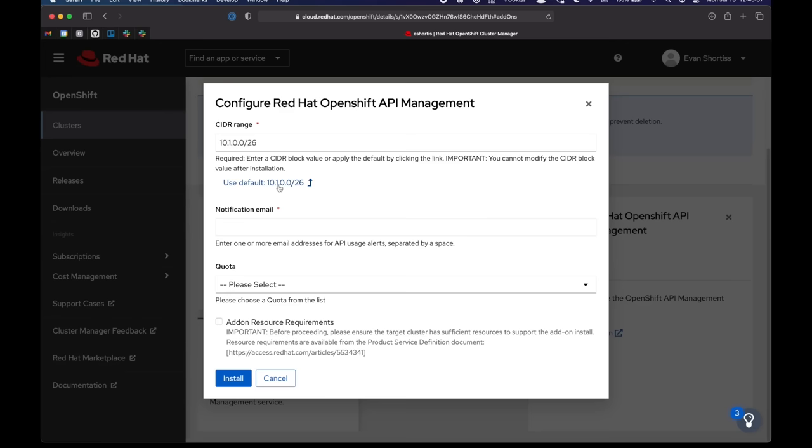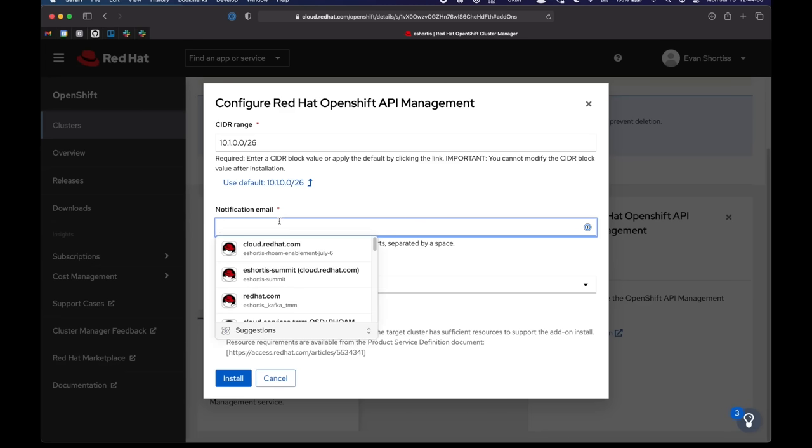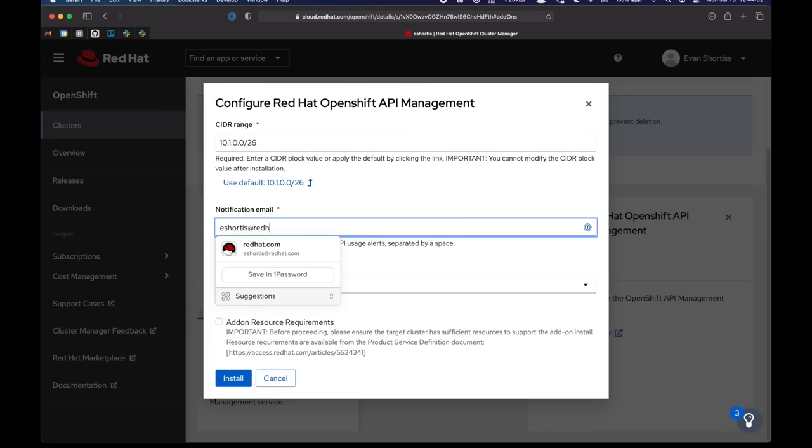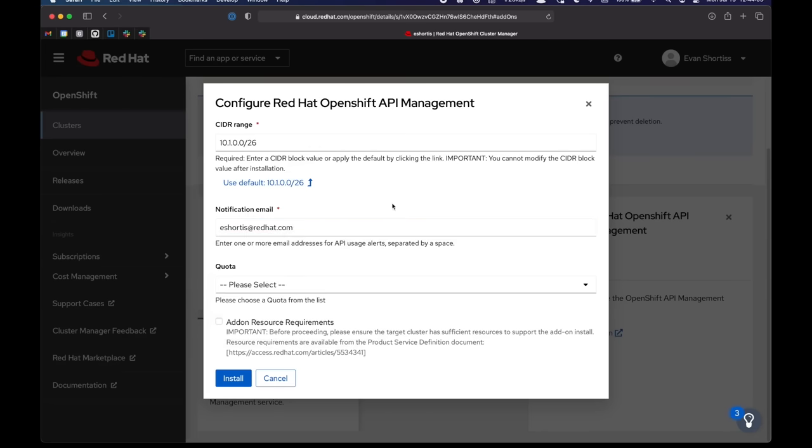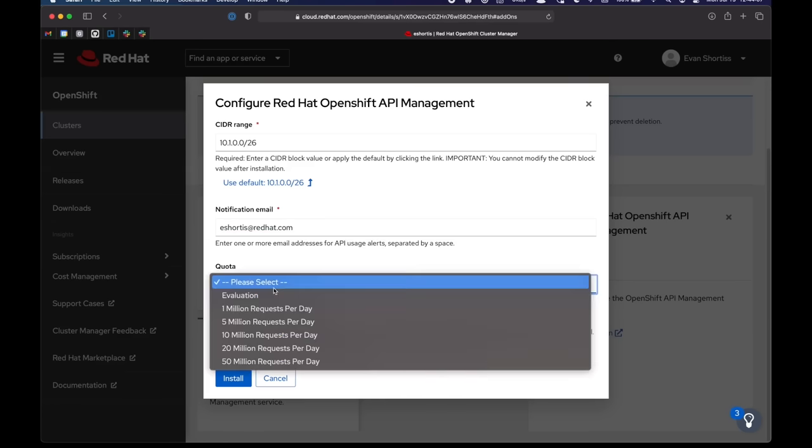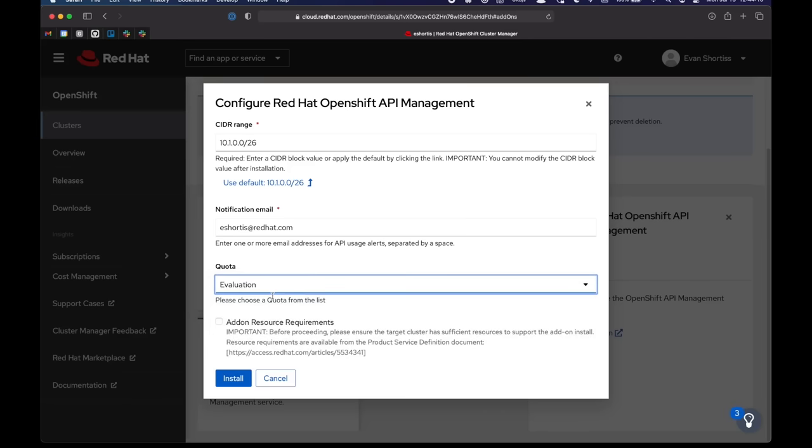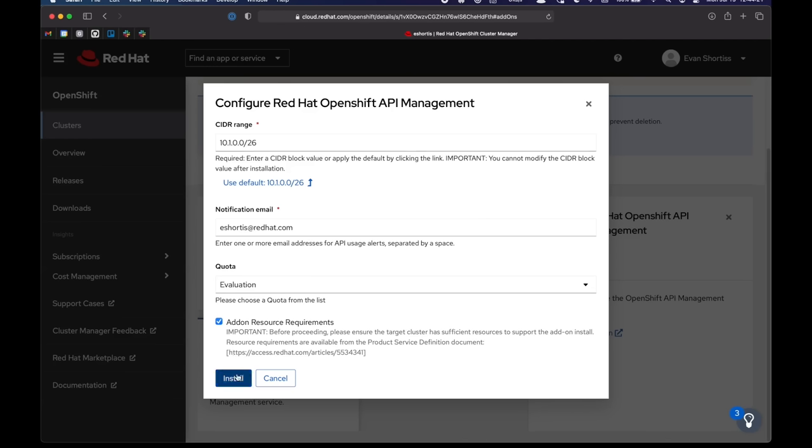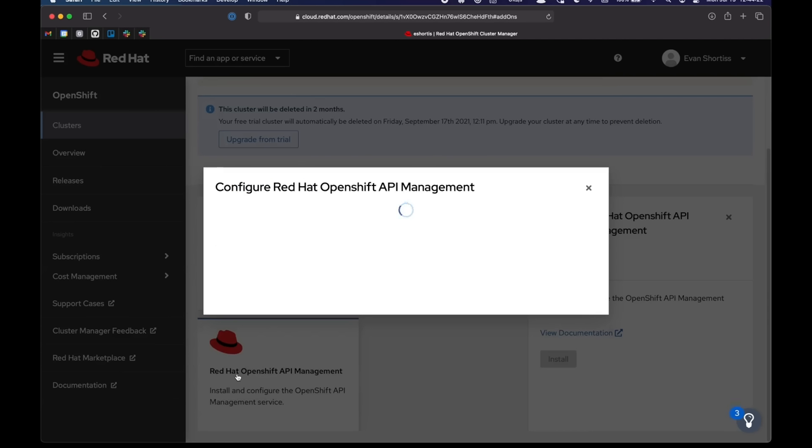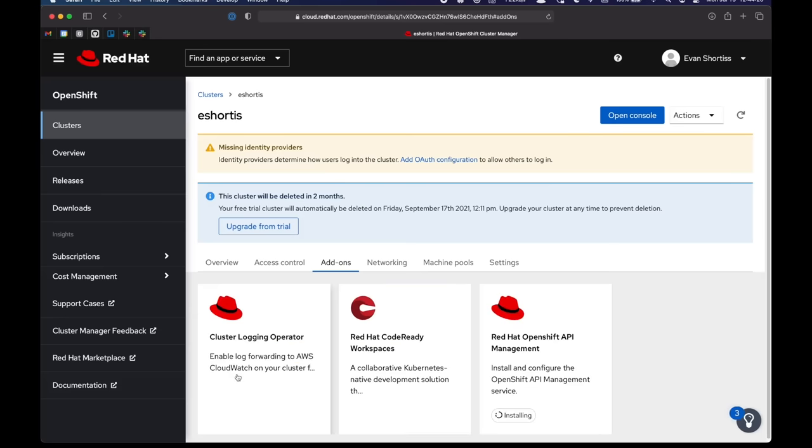Now, if you're using a more complicated cluster setup with VPCs or VPN, then you might want something different there, but I'll go with the default. I'll also enter an email address for notifications related to my API usage alerts. You can enter multiple emails. I'll just enter one here. And for quota, evaluation is all I have available. So I'll pick that. And then I just need to acknowledge now that my cluster resources will be used by API management. So once I do that, click install.